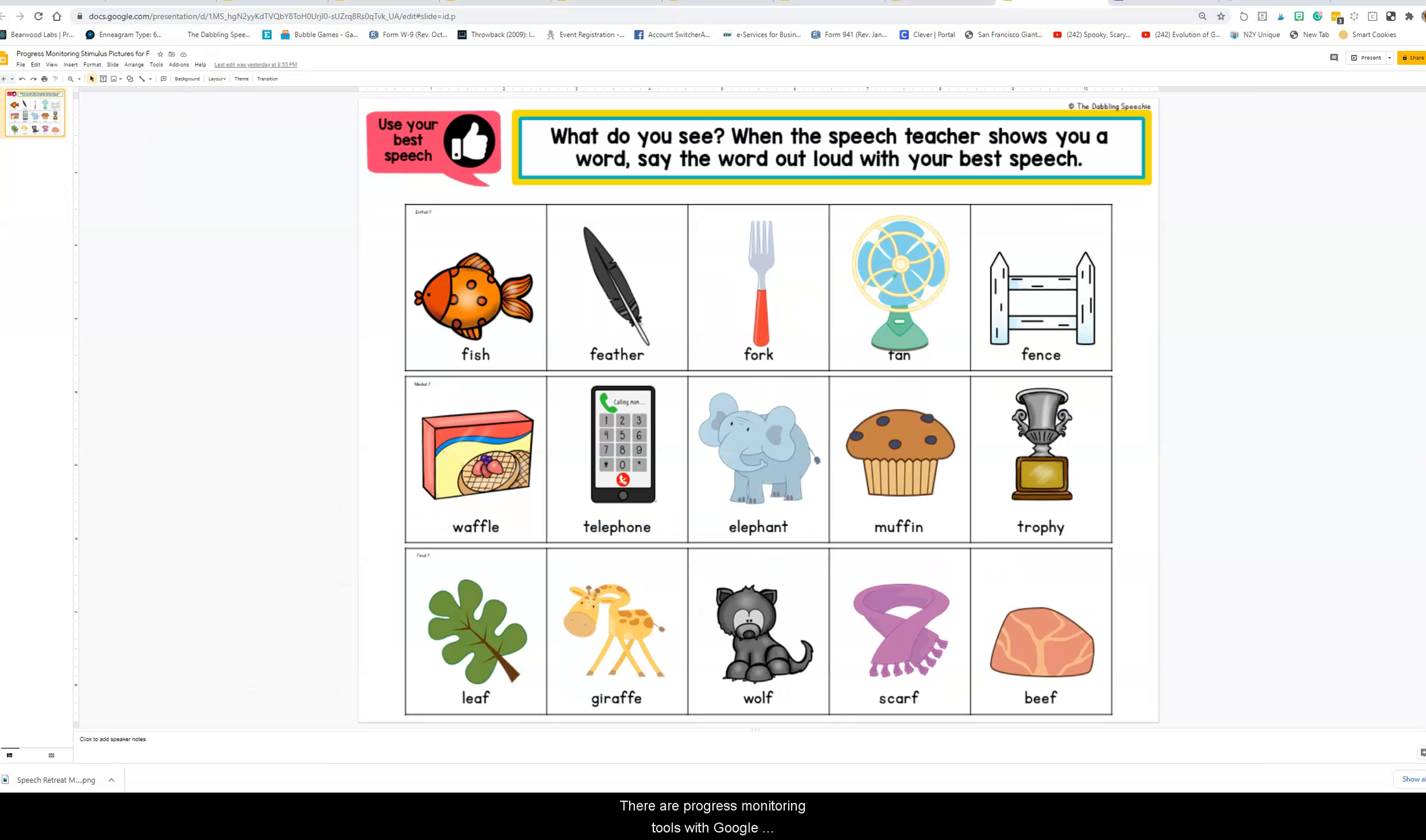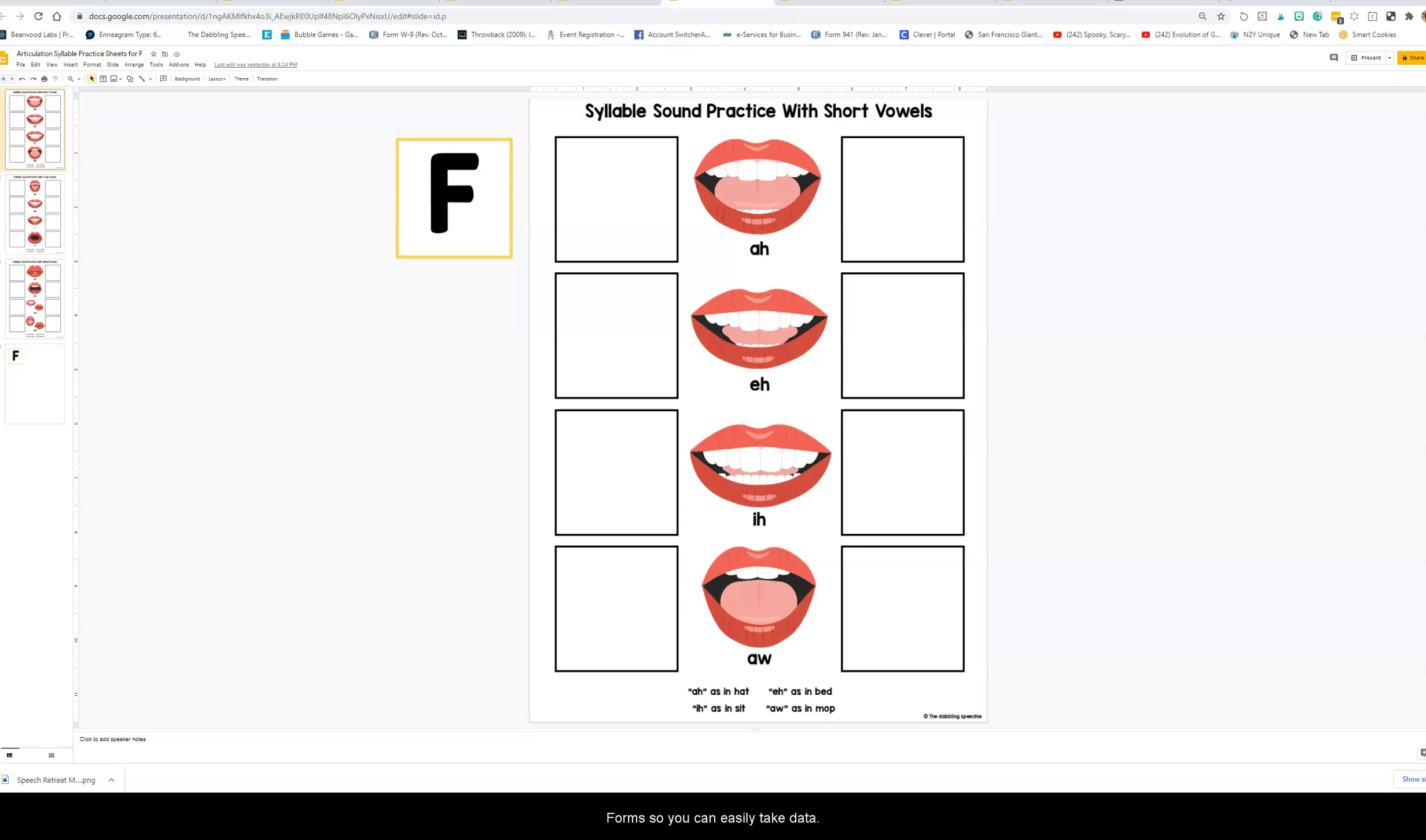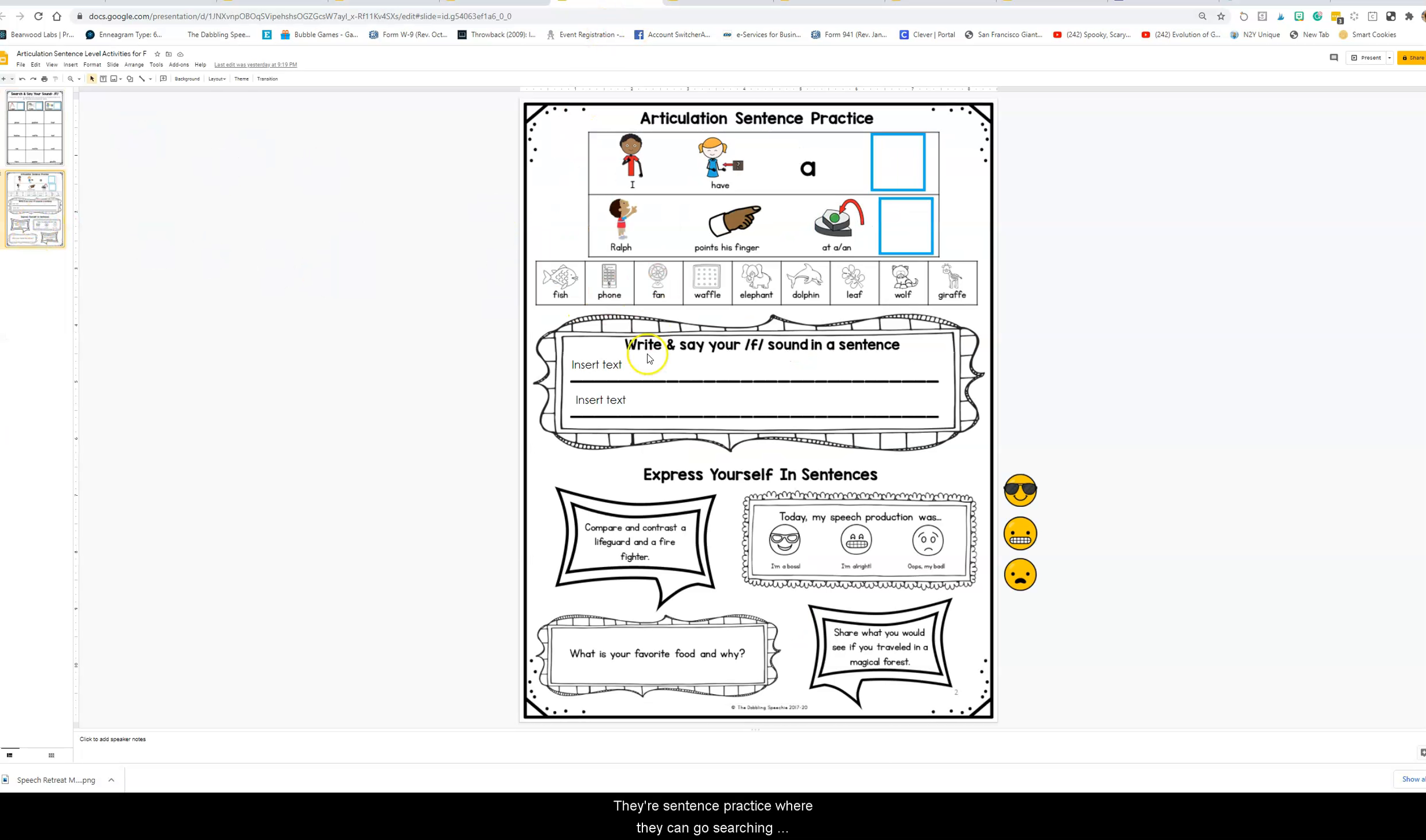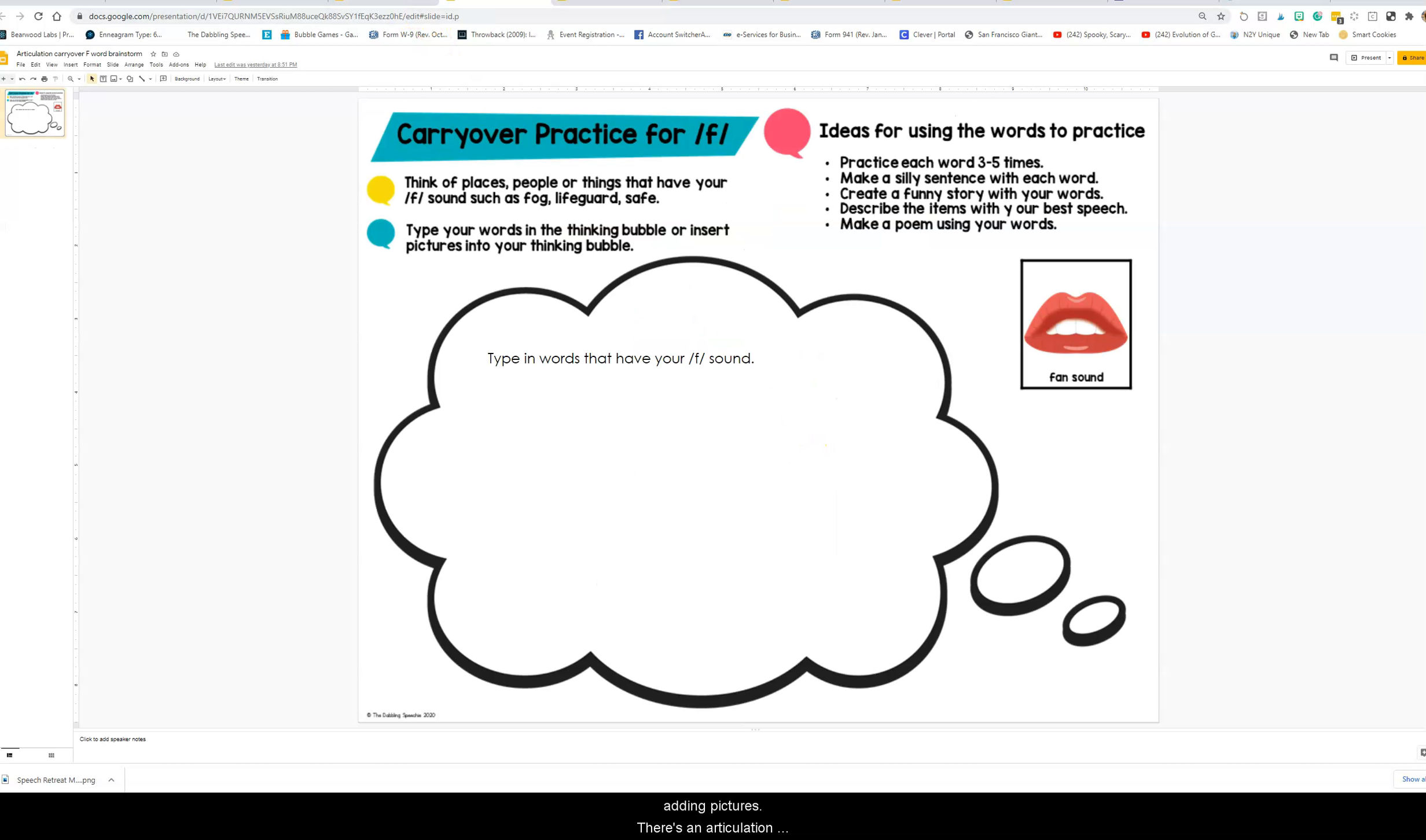There are progress monitoring tools with Google Forms so you can easily take data. There's syllable practice, there's sentence practice where they can go searching for the items they need on the web and adding pictures. There's an articulation carryover activity as well.